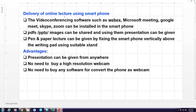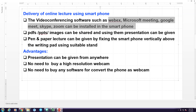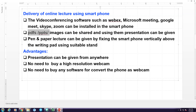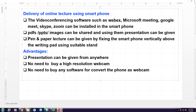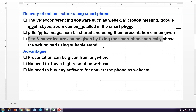For the delivery of online lectures using smartphone, you can install the video conferencing software such as WebEx, Microsoft Meeting, and so on, and you can join the video conferencing. You can share the PDF document or PPTs or images and using them, you can give a presentation. You can also deliver a lecture using pen and paper by fixing the smartphone vertically above the writing pad using some suitable stand.